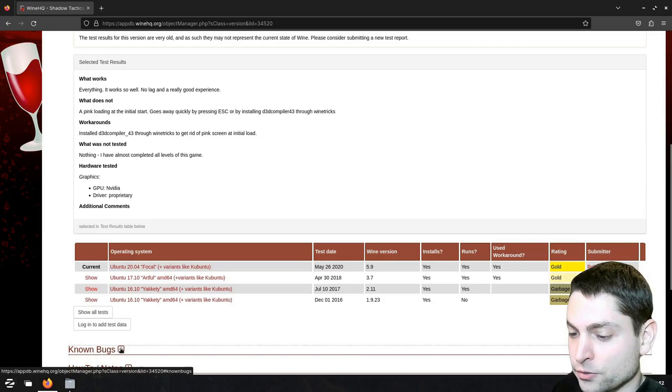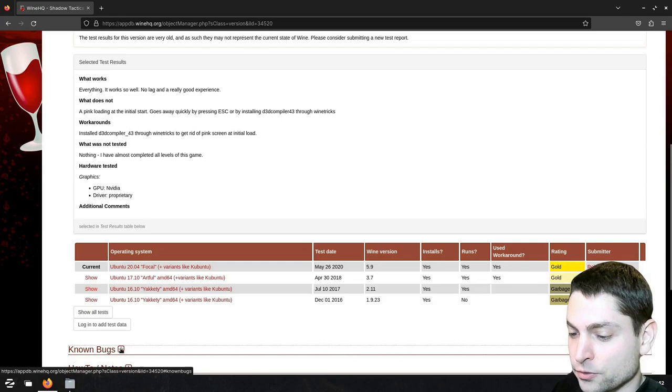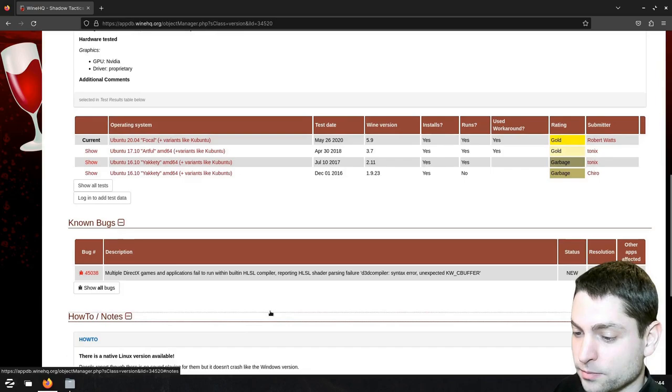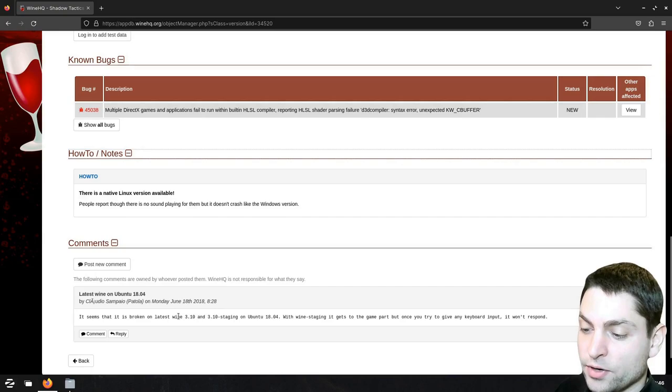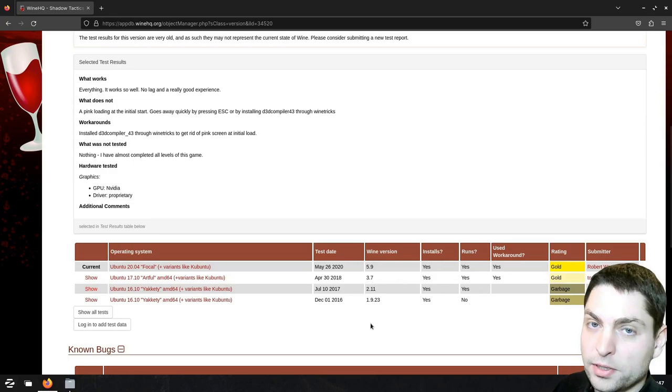Maybe there are some known issues, and there is one, so maybe this one is causing the game to crash. Are there any notes? Maybe some sound problems? And we also have one comment from 2018 regarding the wine version 3.10. Now what all of this is telling me, is that I probably need to check an older wine version, 5.9 for instance.